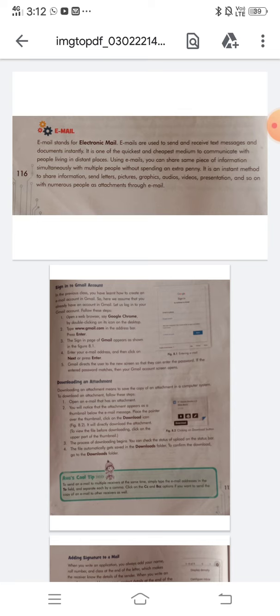It is an instant method to share information like letters, pictures, graphics, audios, videos, and presentations with numerous people as attachments through email. So you can imagine that if you know about email and have any information as a file, you can send it via email.